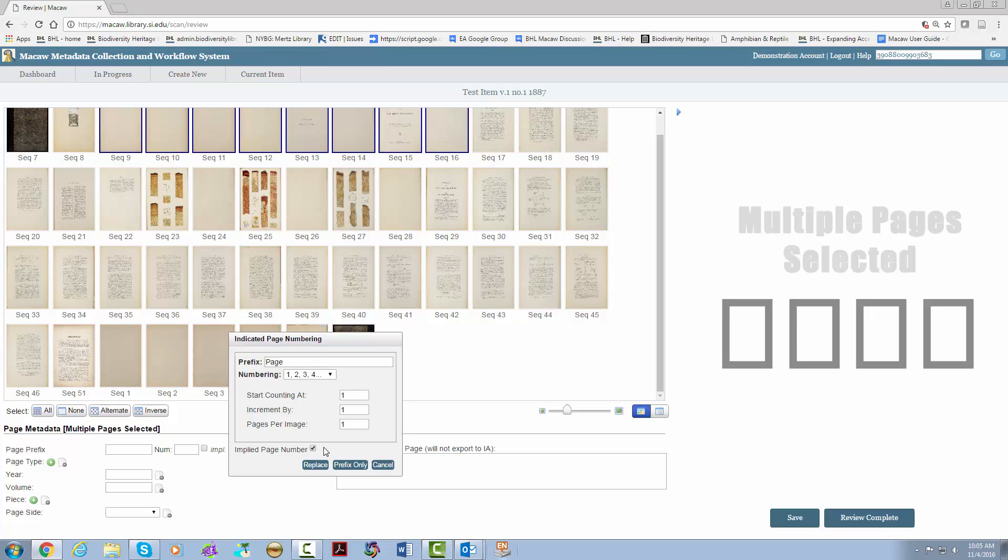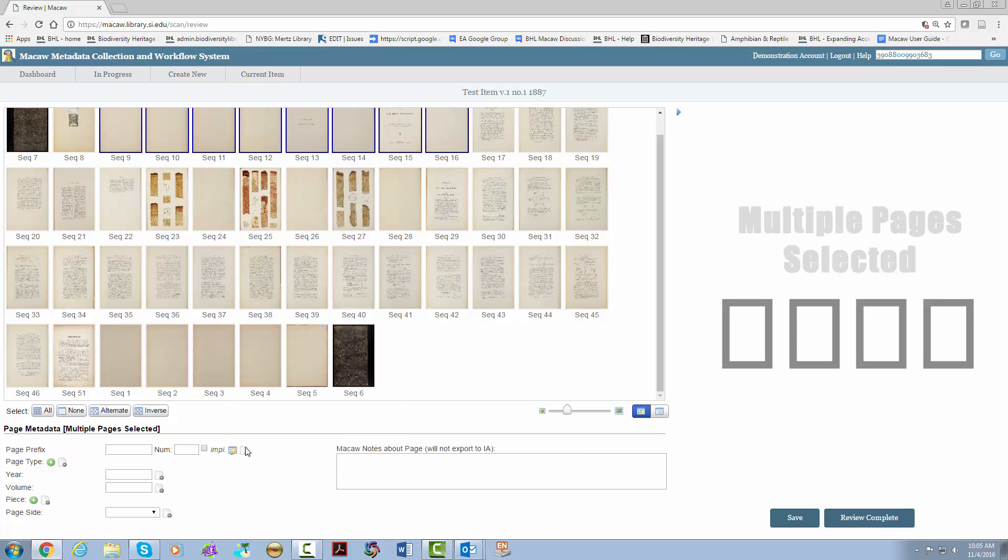In that case, it would be an implied page one. In order to completely remove all page prefix and number information, click this little box with the red symbol. This can be used for any of the different fields.